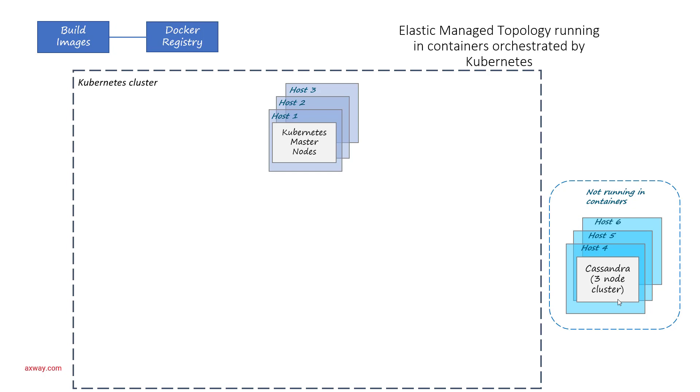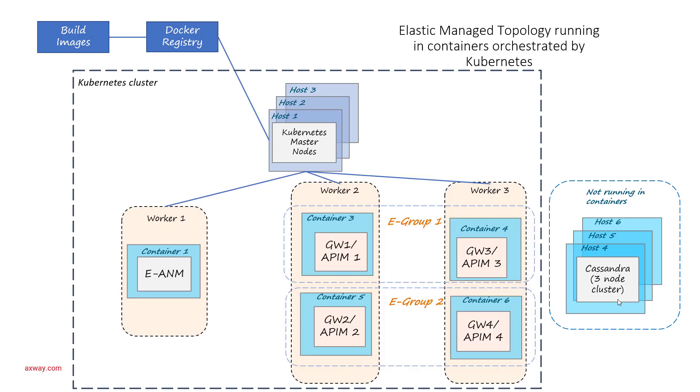You see three nodes where Axway API Management is deployed. One is dedicated to Admin Node Manager and two for gateways.